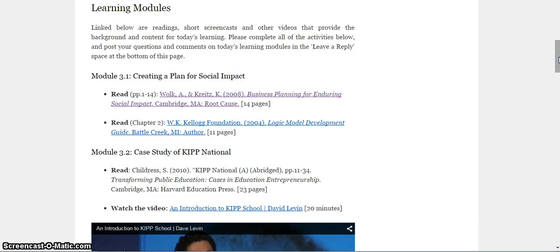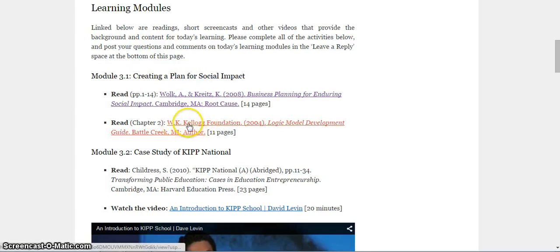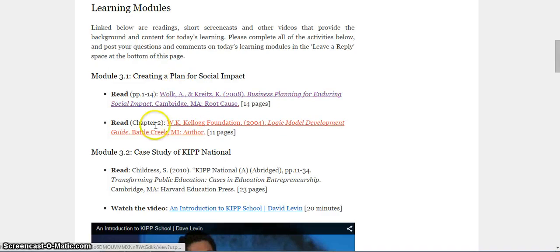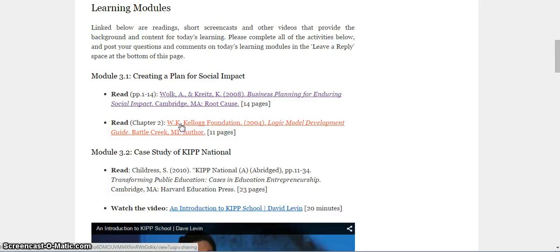For the learning modules themselves, the first one is going to be about creating a plan for social impact. I'm going to ask you to read two things. I'm just going to skip to number two here, although I know I'm asking you to go in order. I am asking you to read chapter two from this Kellogg Foundation logic model development guide. You've already read chapters one and three yesterday. Now I'm asking you to go back and read chapter two. Chapter two will give you a good idea of how to create this kind of a plan for social impact, in this case with the Kellogg Foundation, using their logic model approach.